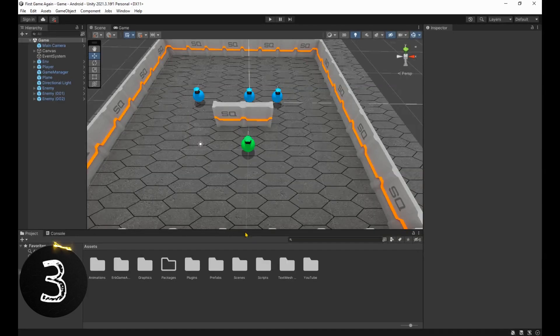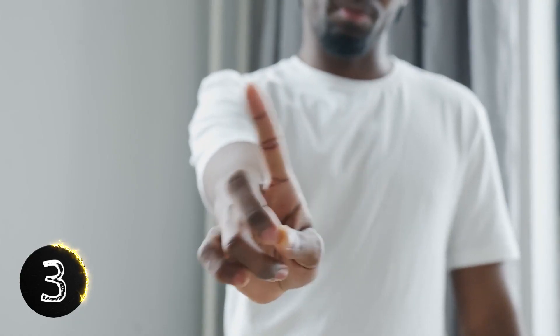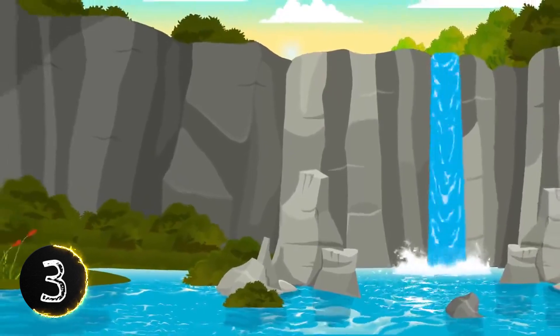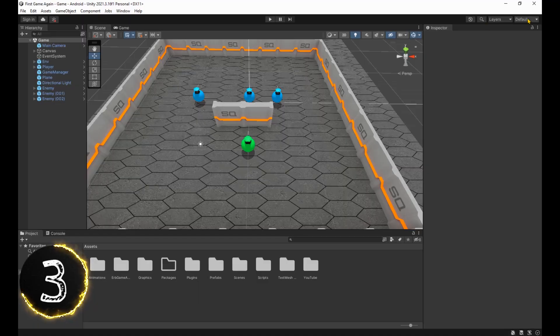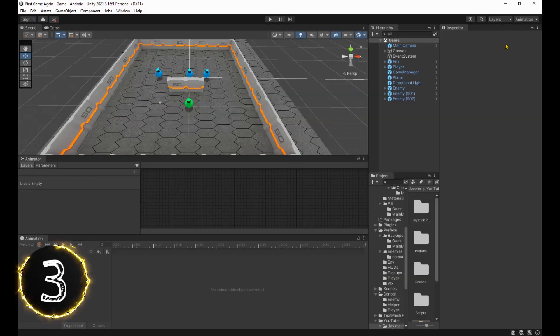If you're like me, you love working the default layout. But it's not always the best option, like when you want to work on animations. One fix to this is setting up different layouts for different purposes.